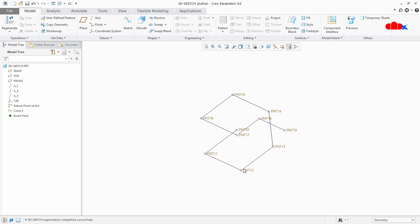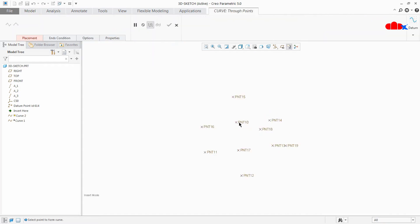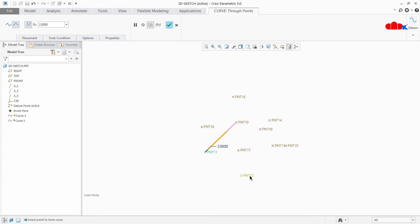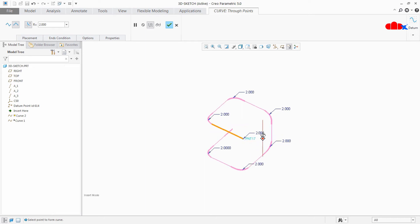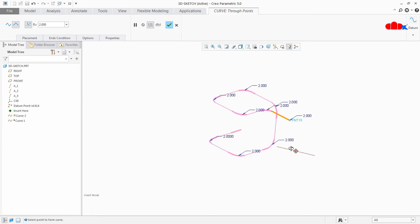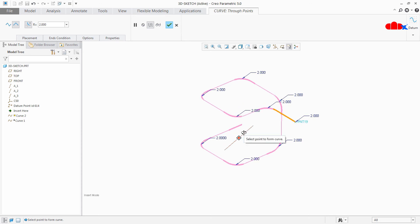Now if you want to have a round at the corners between points, you can do one more thing. Go to Placement and start selecting points — first point then second point. Now select straight line, and then you have a Round option. Click the Round option, define the radius of the fillet, and then start selecting the next points. Now you can see that you have a fillet radius at all the corners.